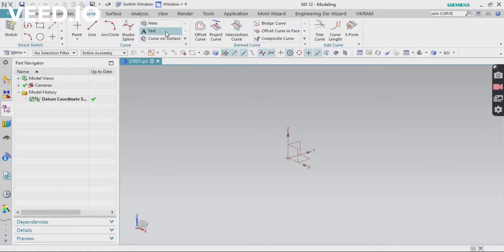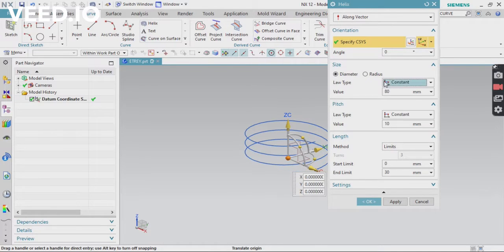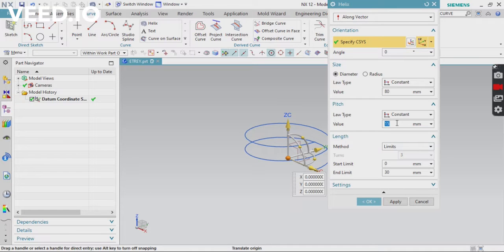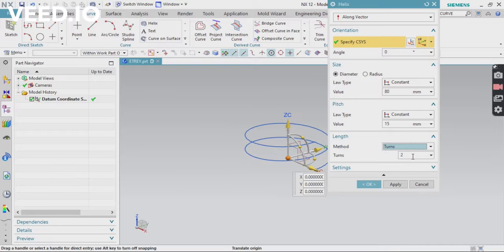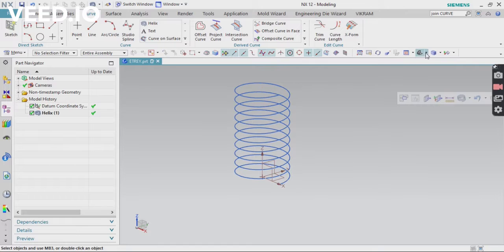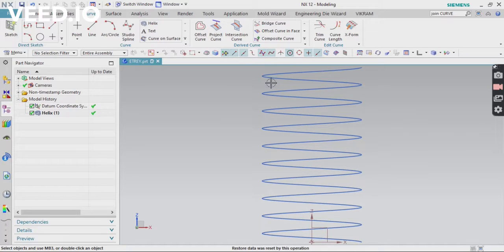First, create your basic helix. Go to Curves and click on Helix, and apply some basic values like the diameter. Remember, the law type should be Constant. I'm going to create a simple helix first, then compare with other helix types. With the Constant value, you can see the pitch values are the same.